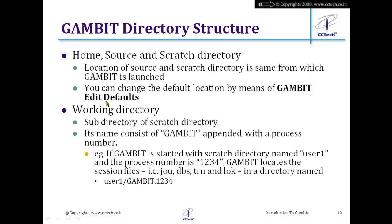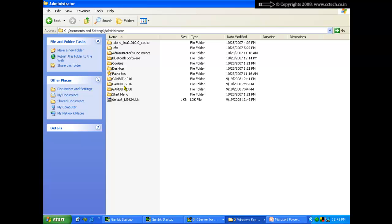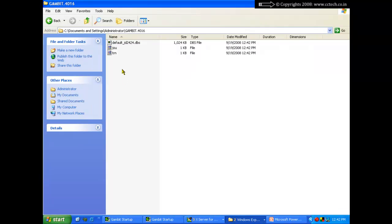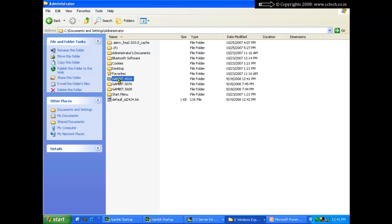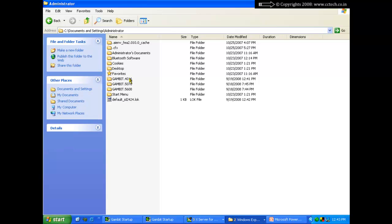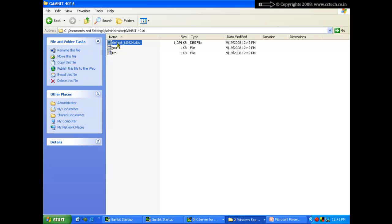The working directory name is 'gambit' followed by a process ID number — that number is the process ID of the running GAMBIT instance. Inside that working directory there are three files: default_id_2424.dbs, .jou, and .trn. These are the three files associated with GAMBIT.